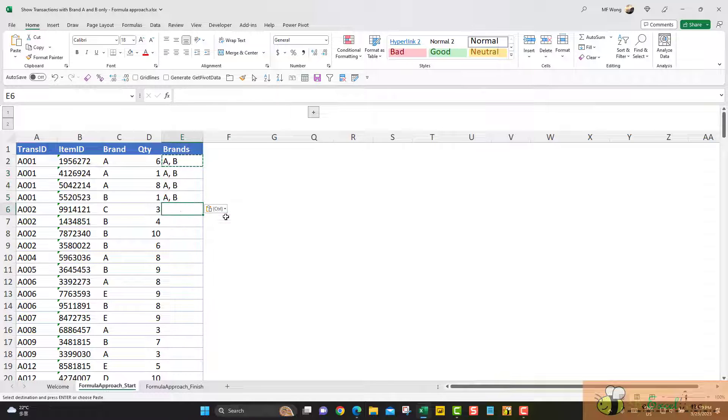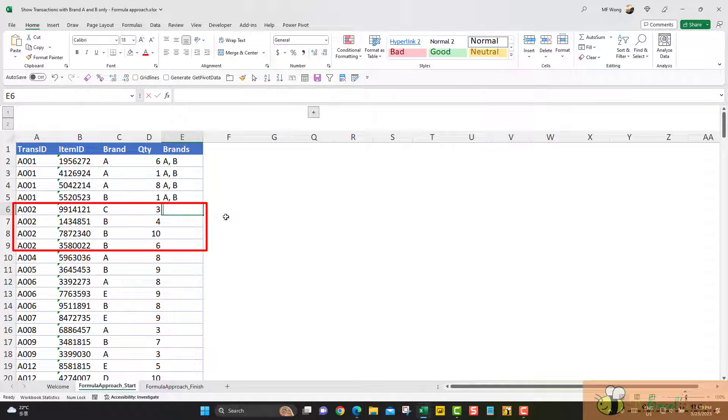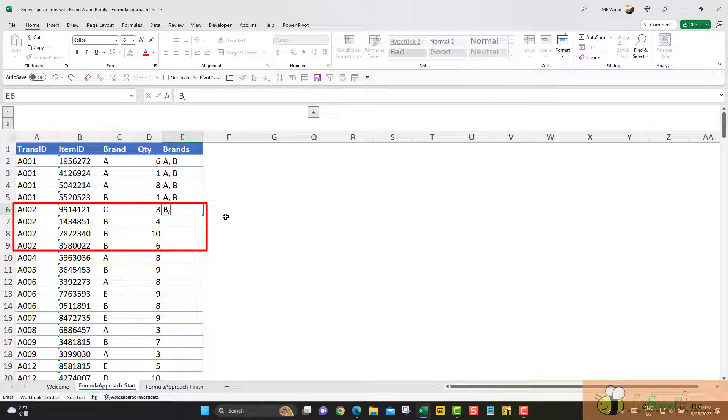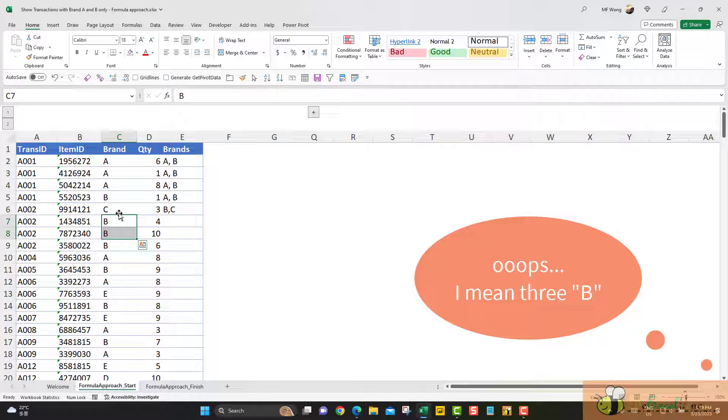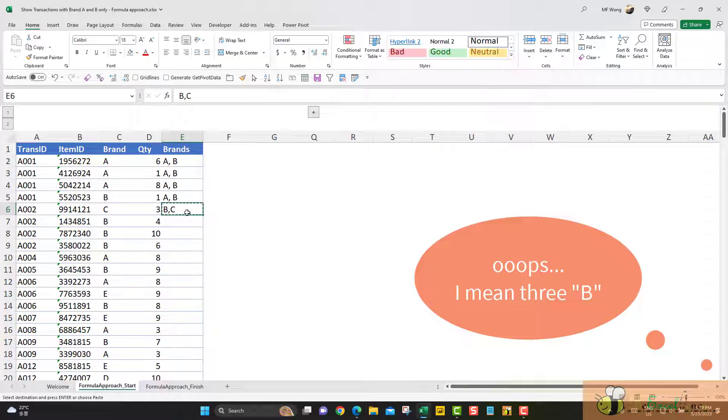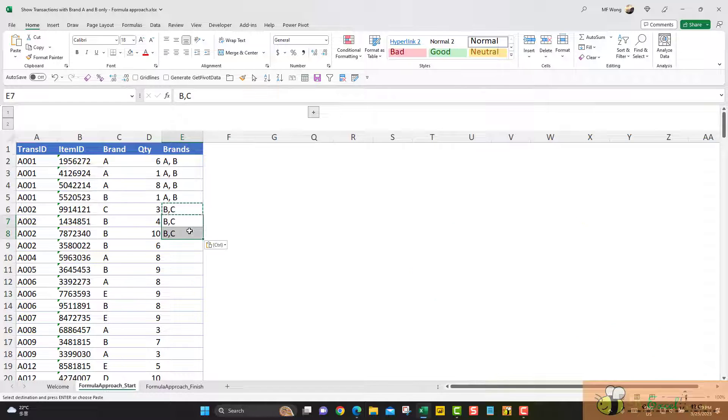For transaction 2, which will be B and C, because we have two B here and one C here, and this is what we want. Of course, we are not going to do it manually. We are going to do it with a formula.